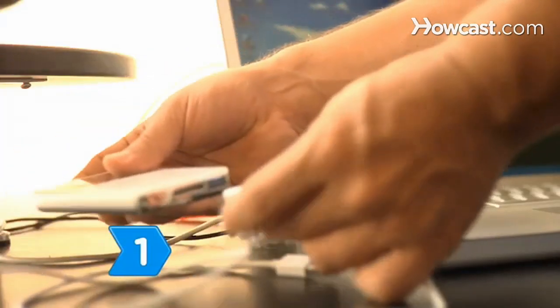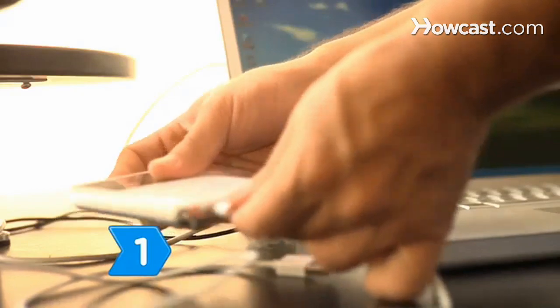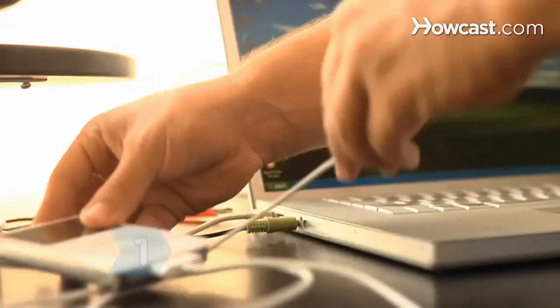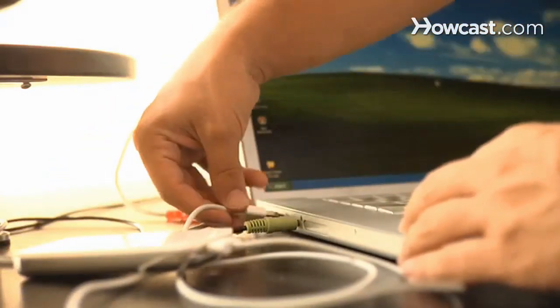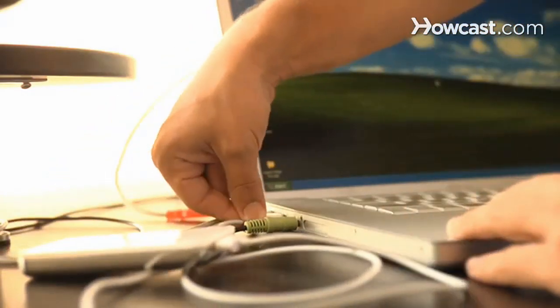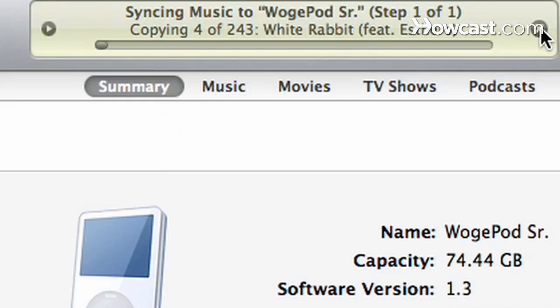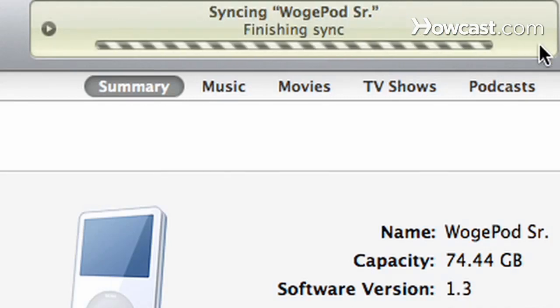Step 1. Connect your iPod to your Windows-based PC using the USB cable. If iTunes starts syncing your iPod automatically, click the X in the display to stop it.